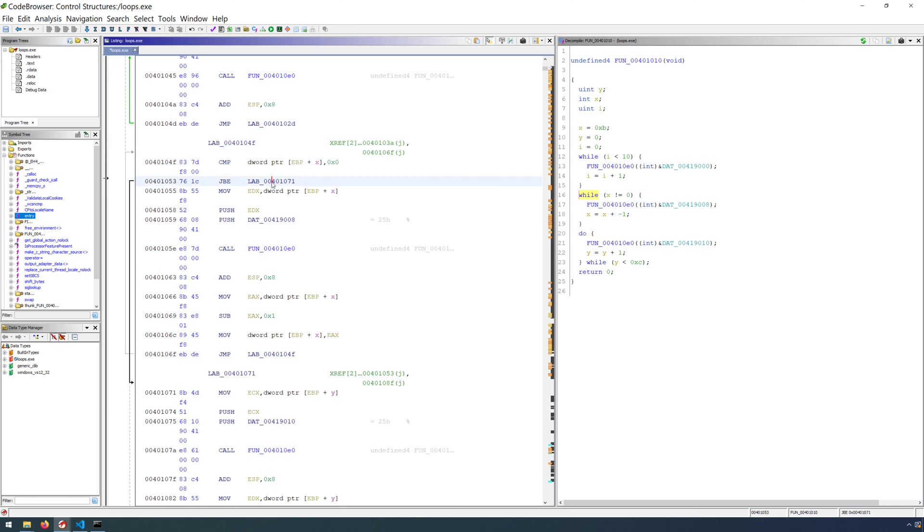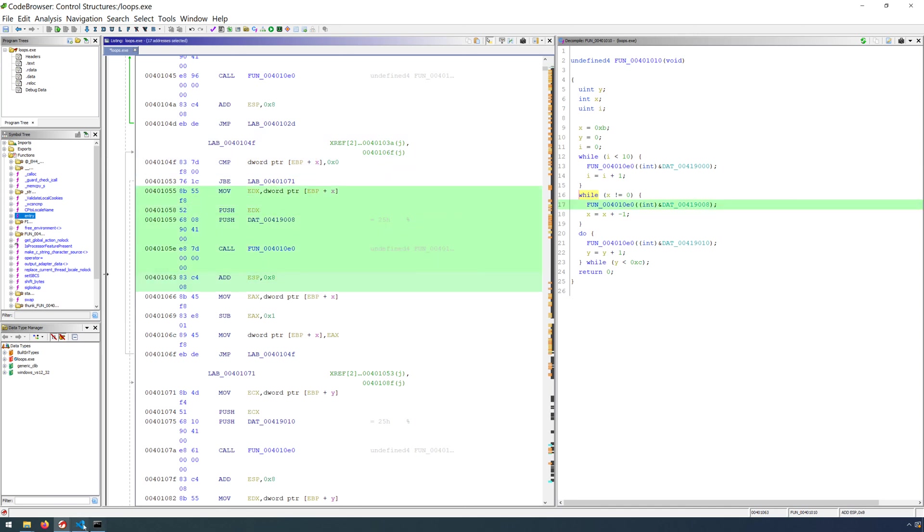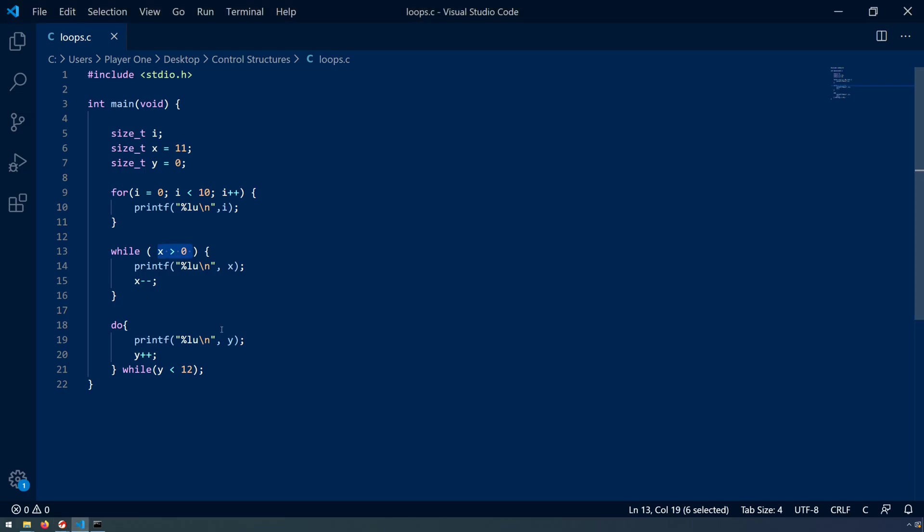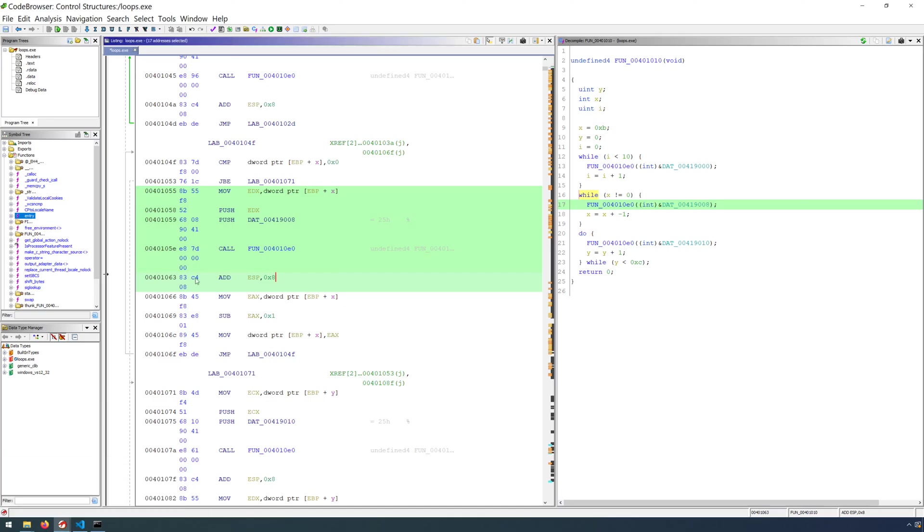Until that point though, as long as x is greater than zero, we will continue to enter the body of the loop. And that is exactly the condition that we were after, as long as x is greater than zero. Okay,